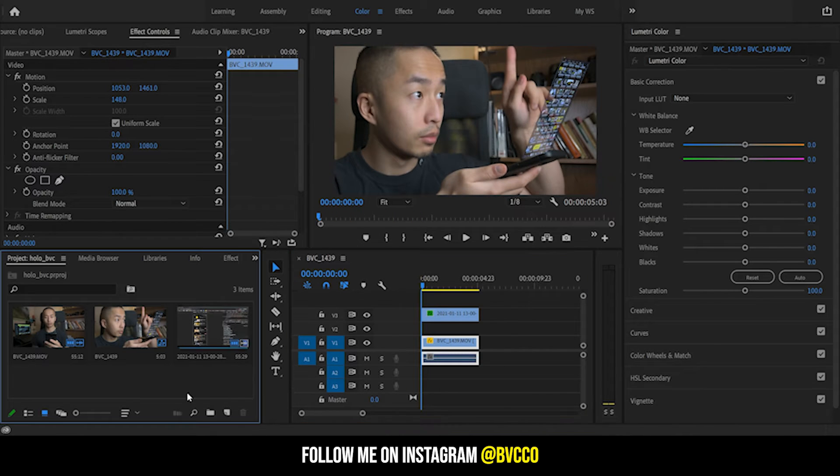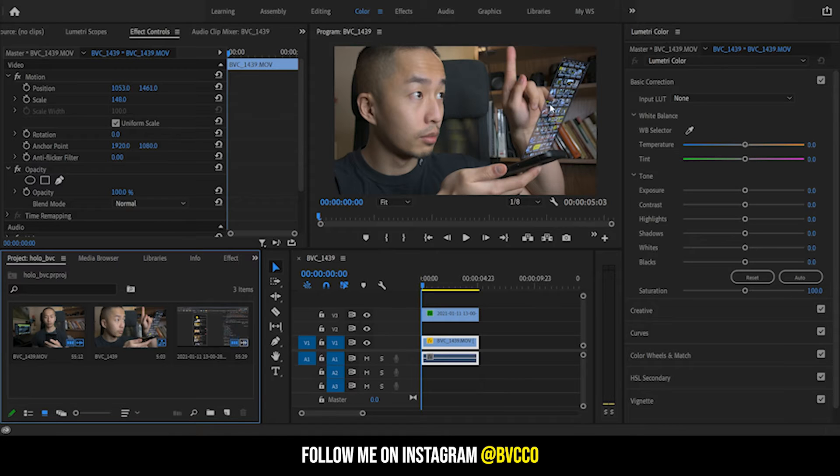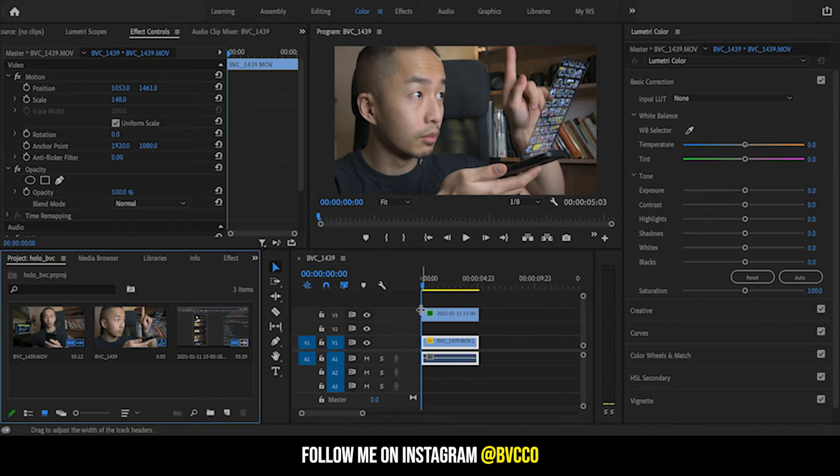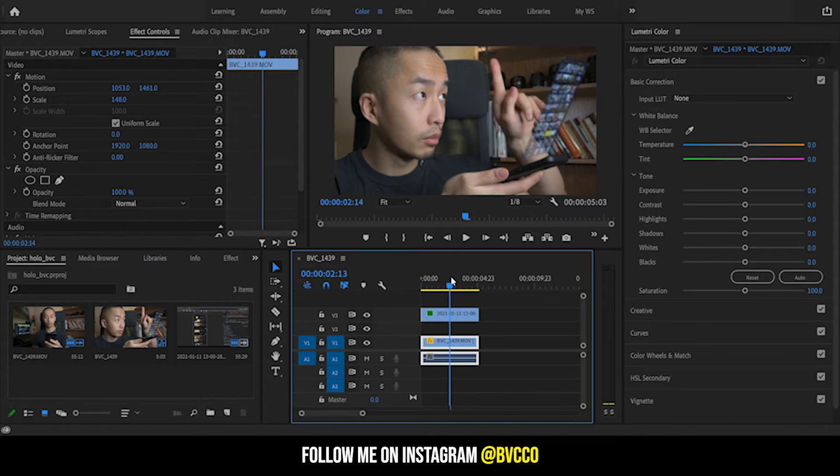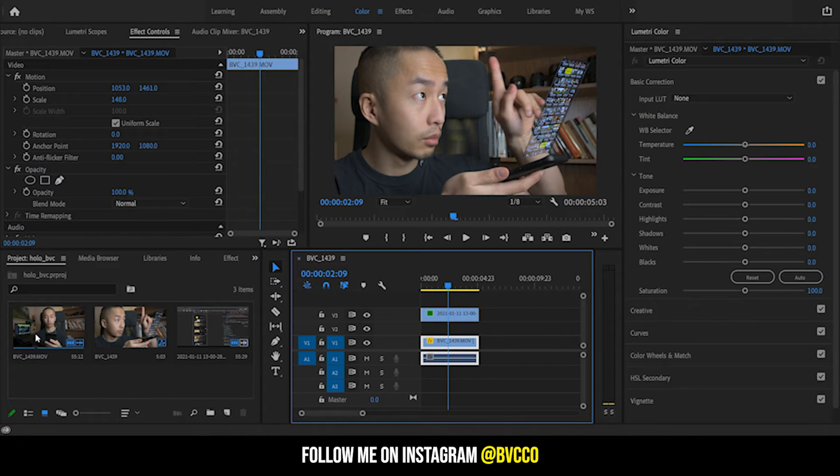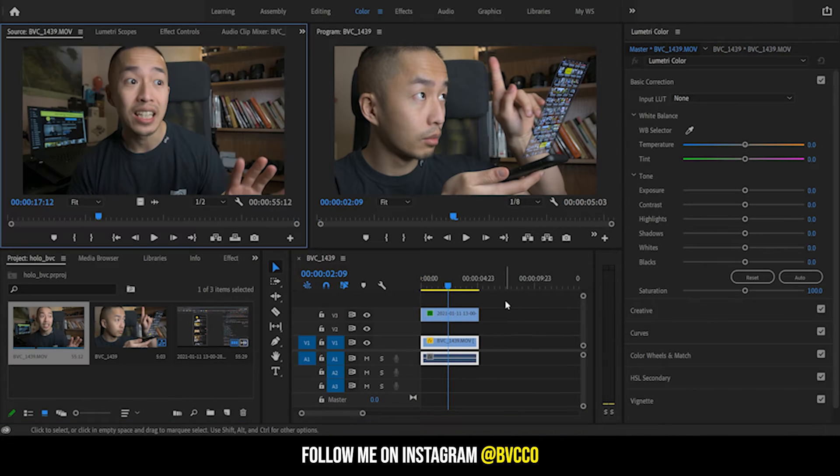First, what you need is a screen recording. All this is right here is just a screen recording of my YouTube page.